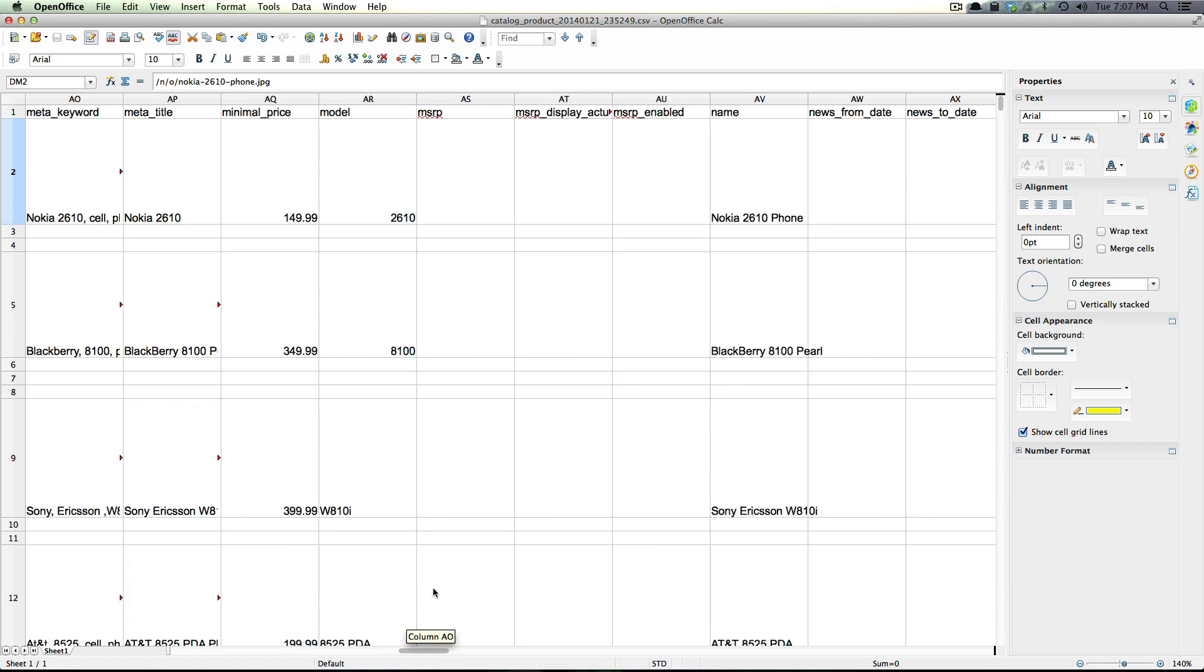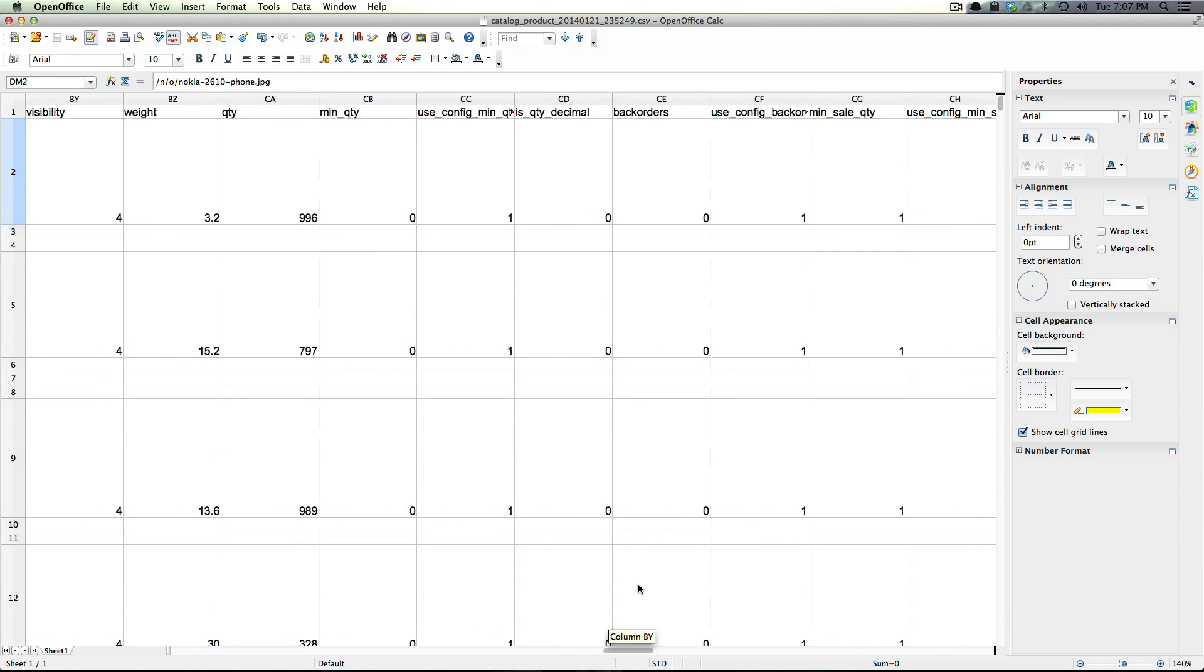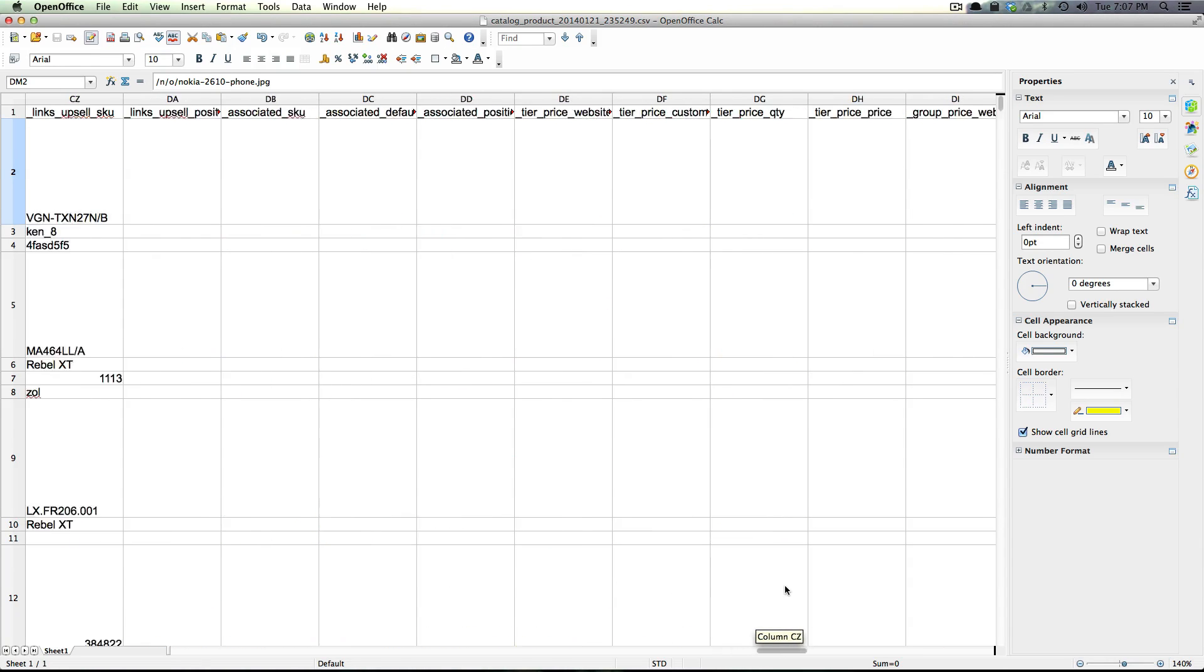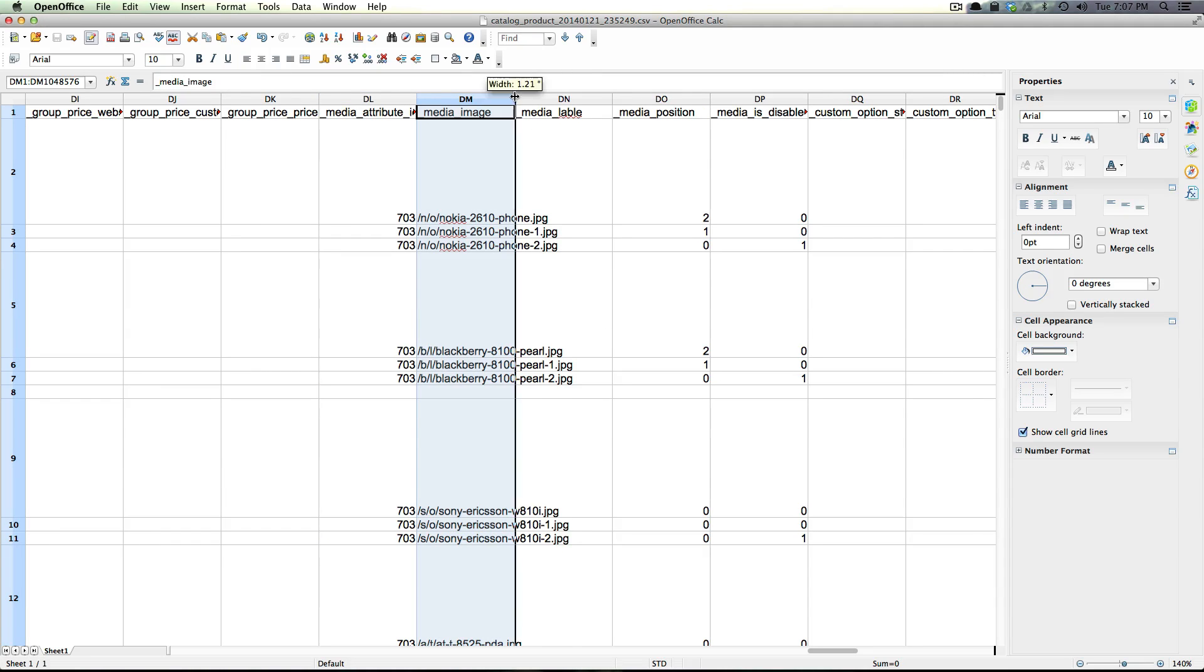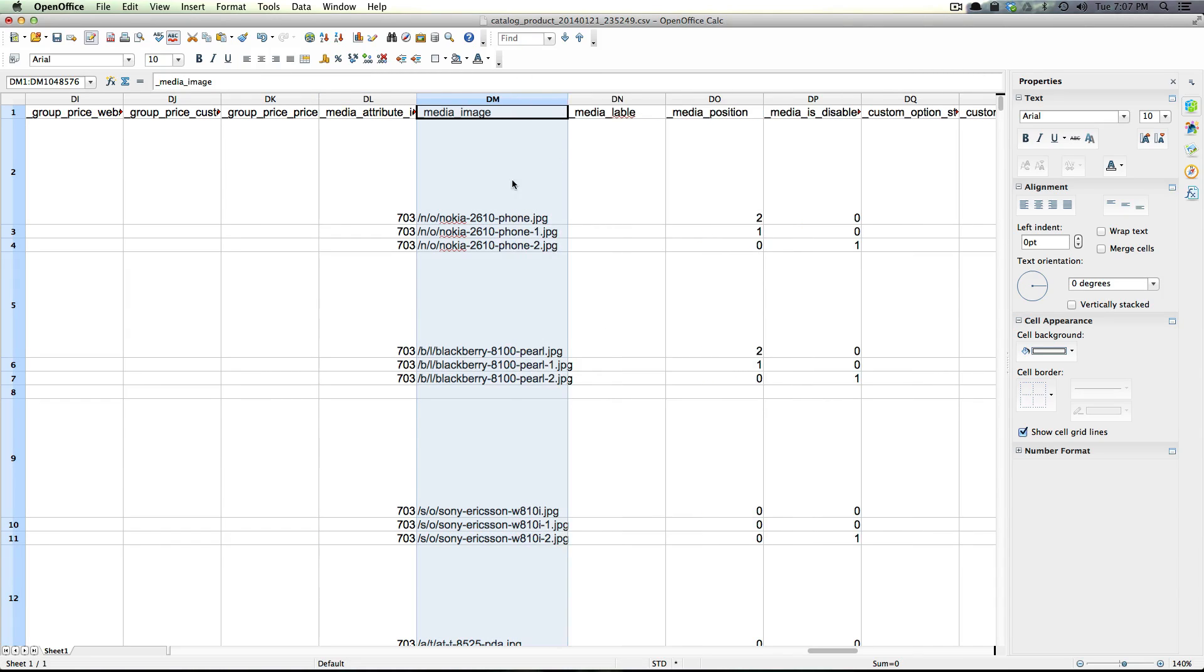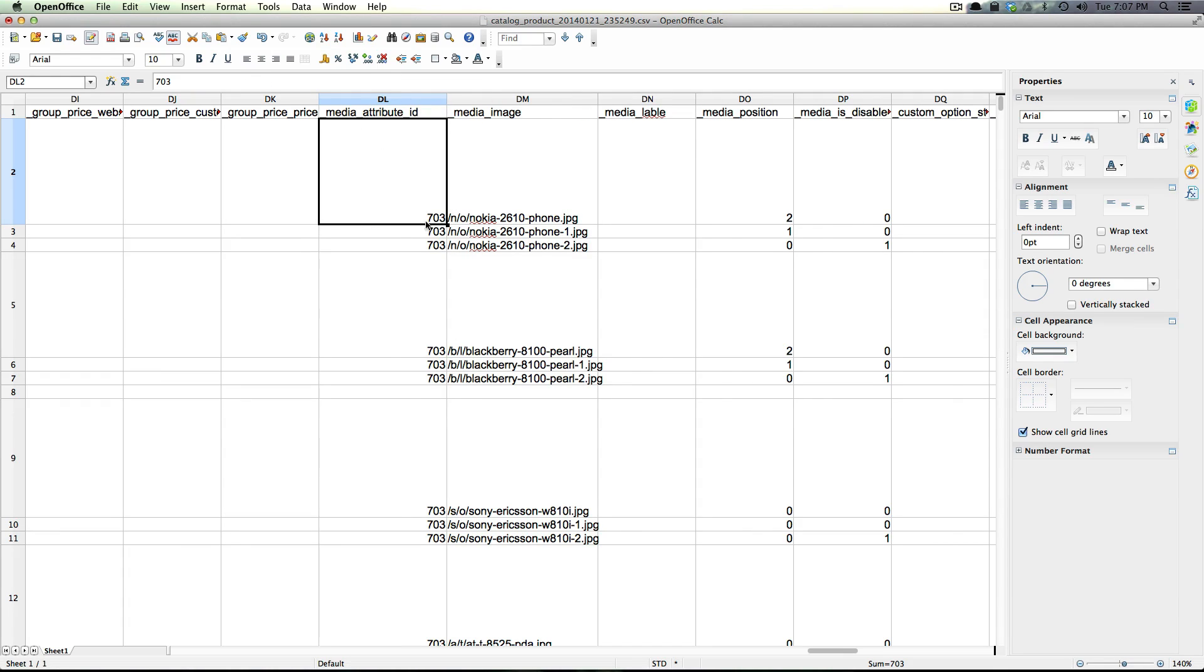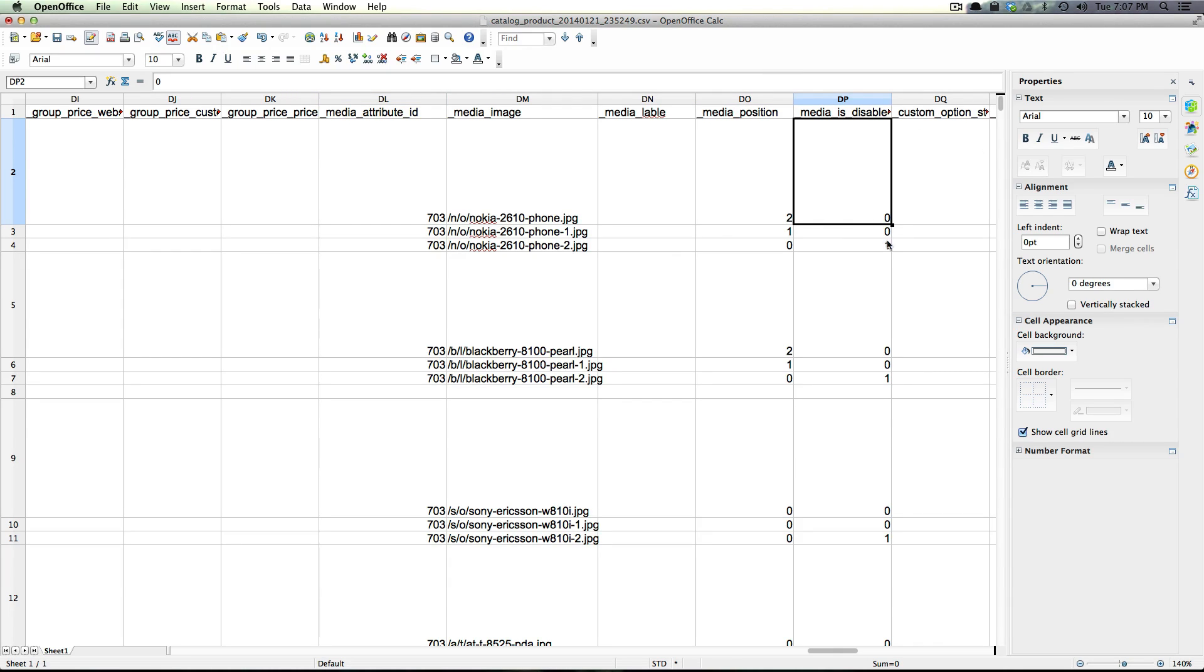We also have over here far to the right we have the media image which is the location of the image as well. Notice how it takes the first letter and then the second letter to store your images. And then it also has media attribute ID 703 and then we have media position and media disabled. So media disabled you'll notice is either a 0 or 1.